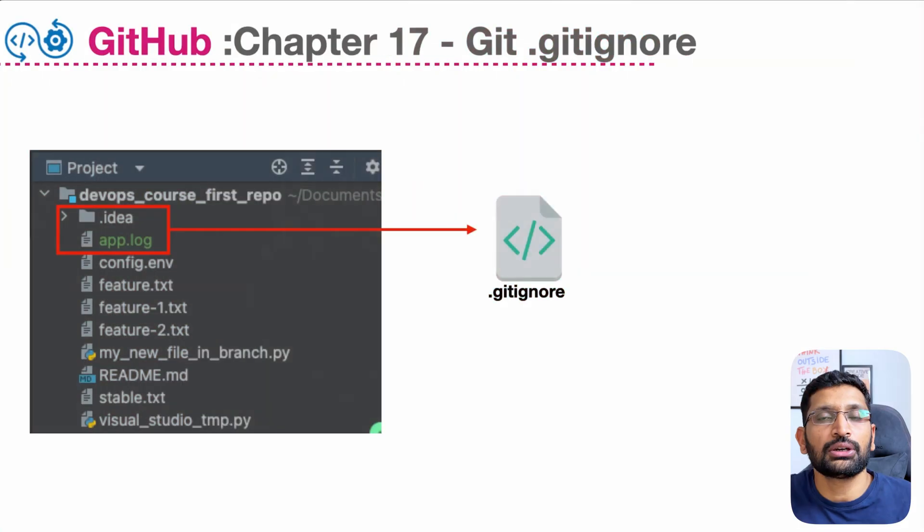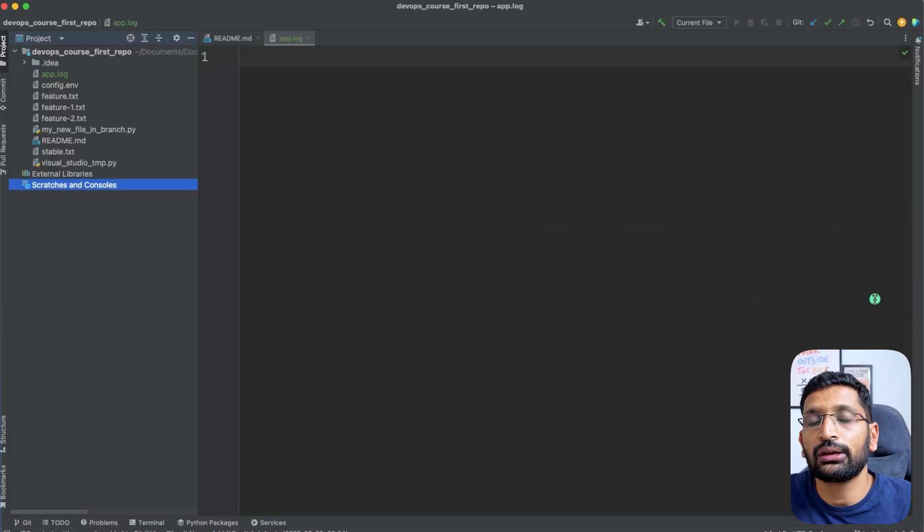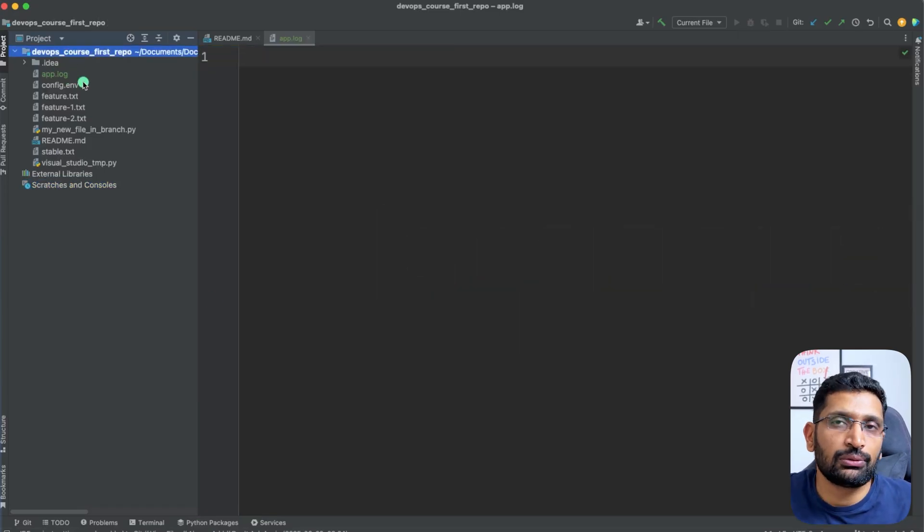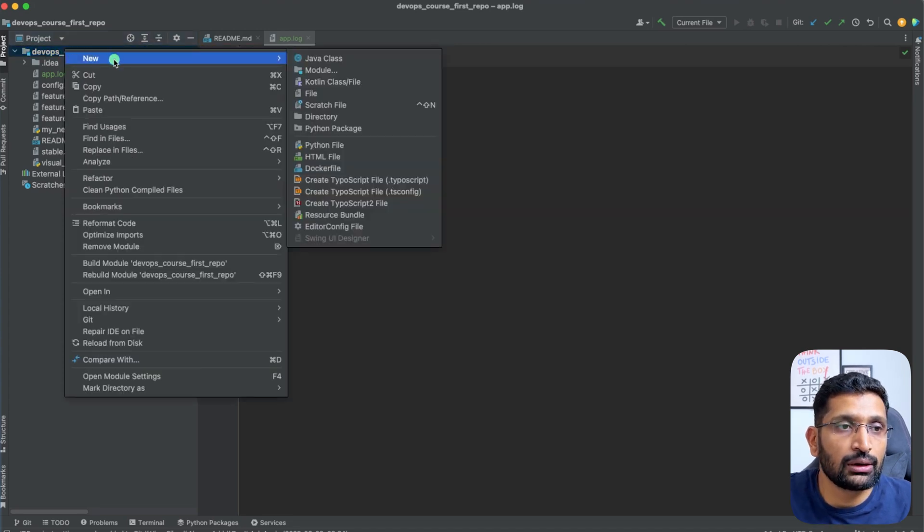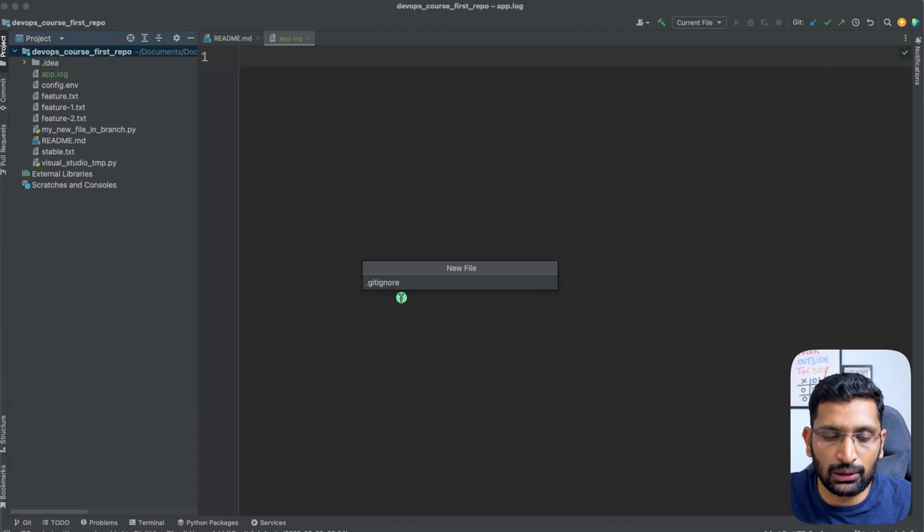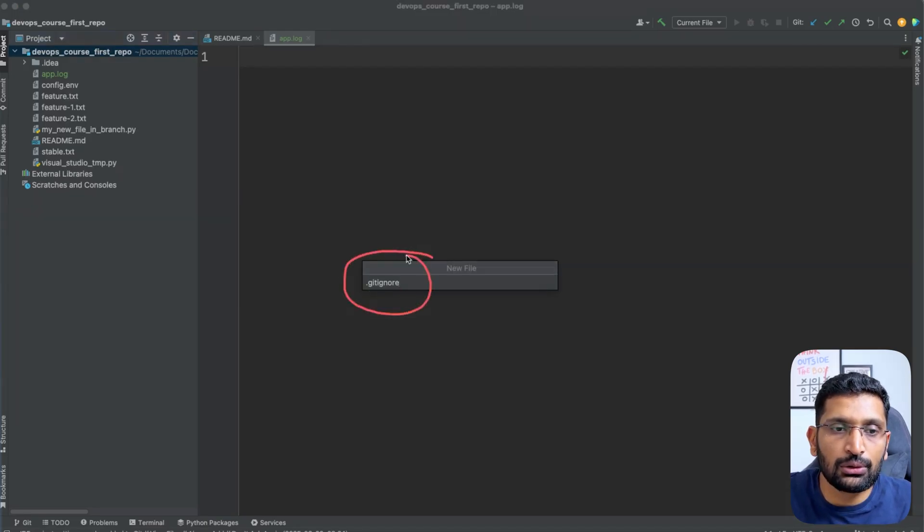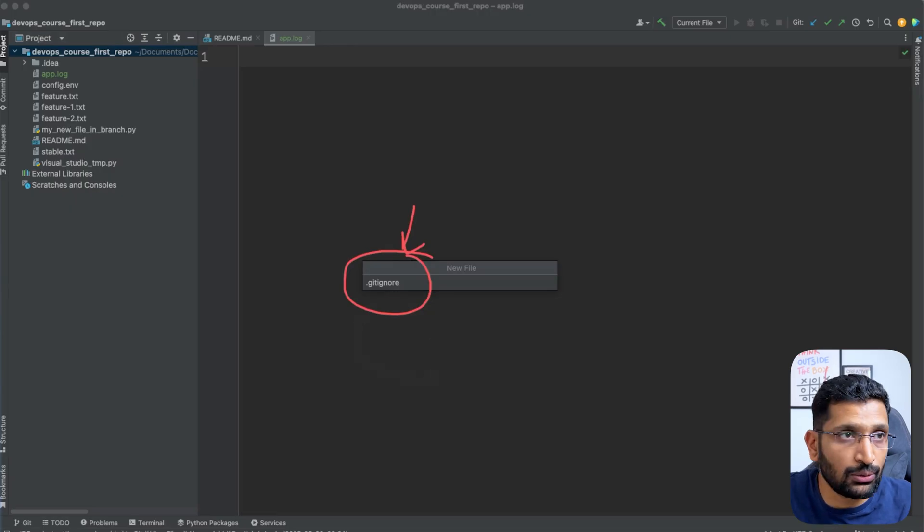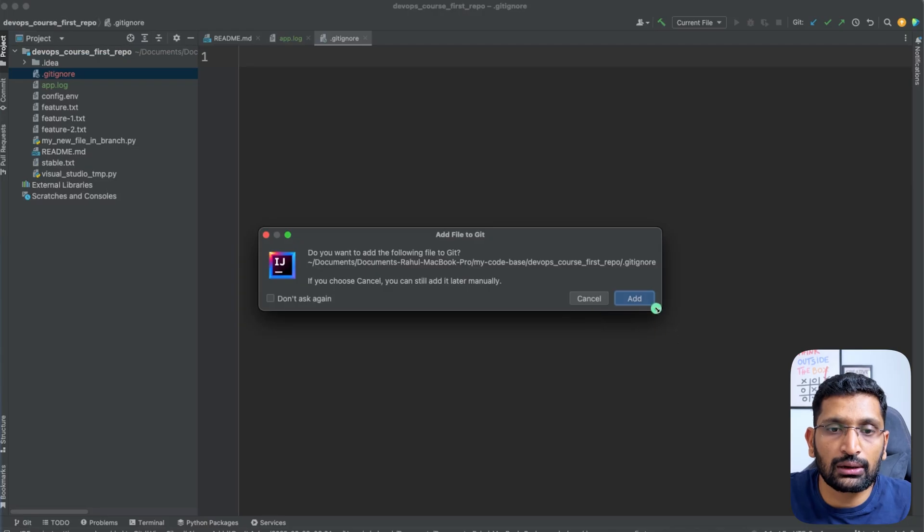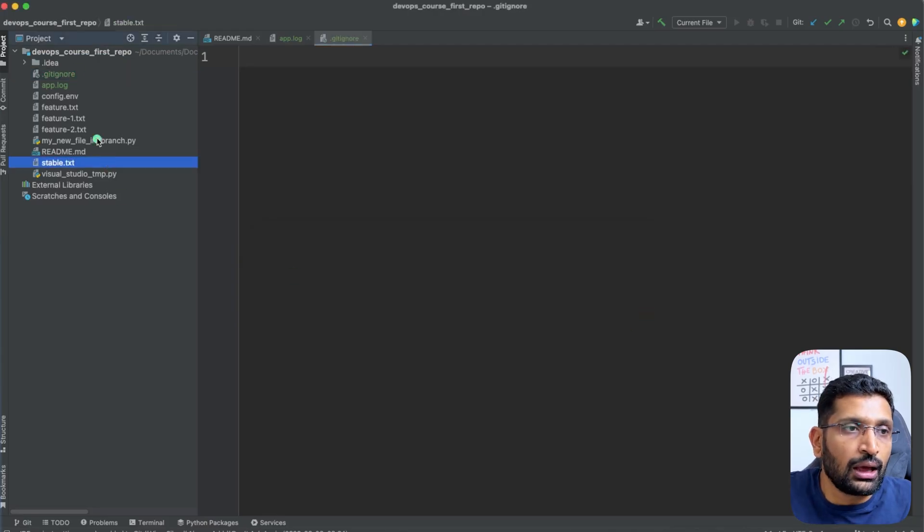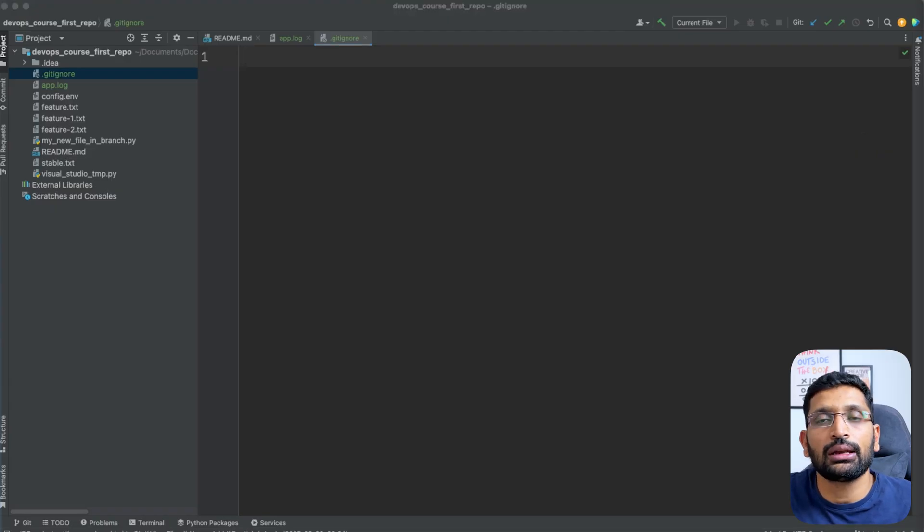Let's jump to my IntelliJ and I can show you how we can create that particular file. Coming to any project where you're working, I'm going to create a new file and the name of the file is .gitignore. Be careful - you need to make the file name exactly the way I have written it. After creating this file, hit enter and click on add. Here you can see the git ignore file we have created.